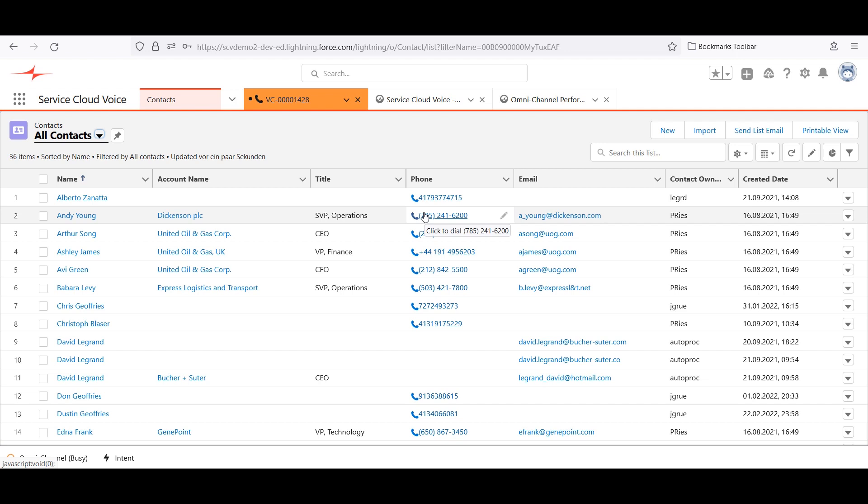In summary, Connects for Service Cloud Voice is an out-of-the-box, easy to use, easy to implement, and feature-rich integration of Service Cloud Voice and the Cisco Contact Center.